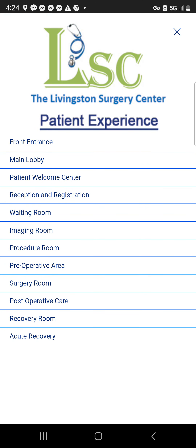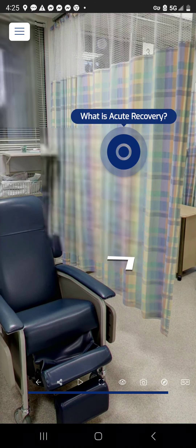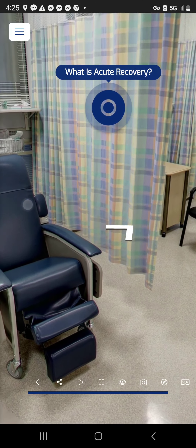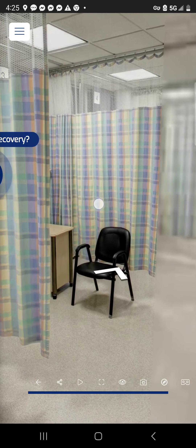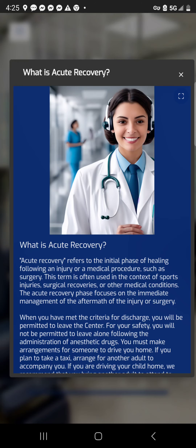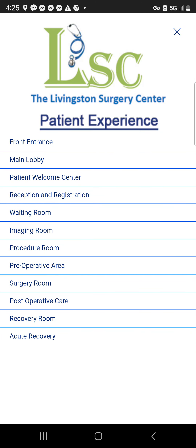The last item is acute recovery. Since the term 'acute' isn't immediately clear to everyone, information was included to explain exactly what acute recovery means, so patients and visitors understand the terminology when it's used. That concludes the example of the virtual tour and how it could be put to use to its fullest.